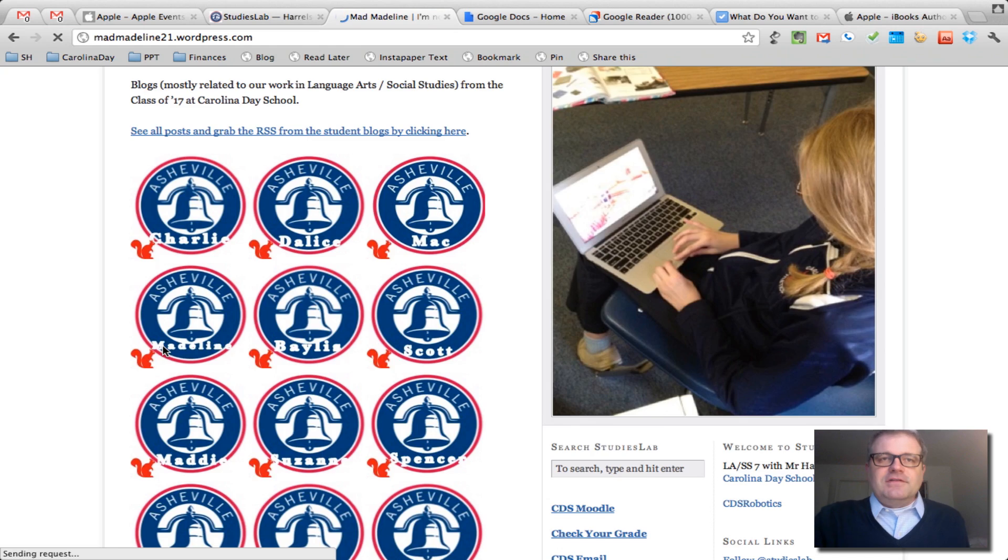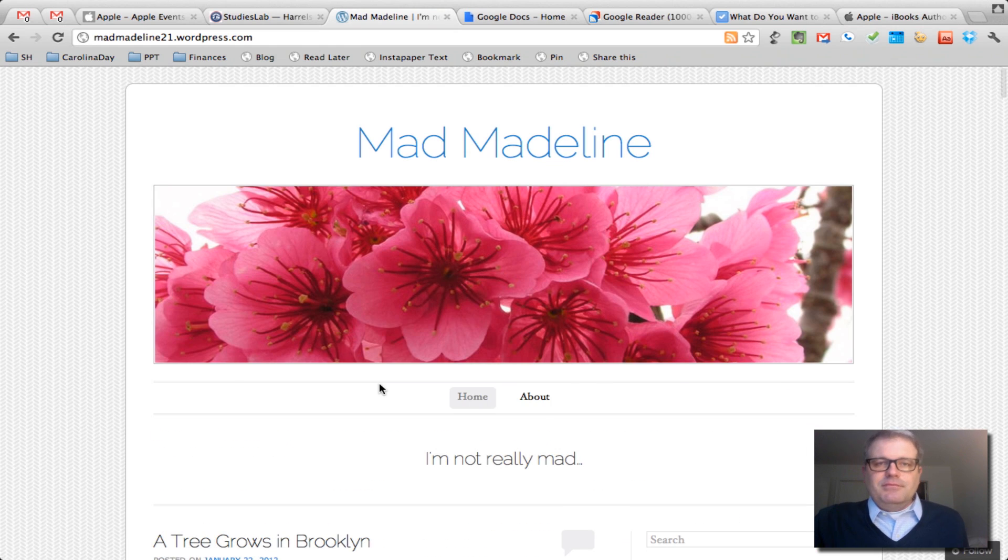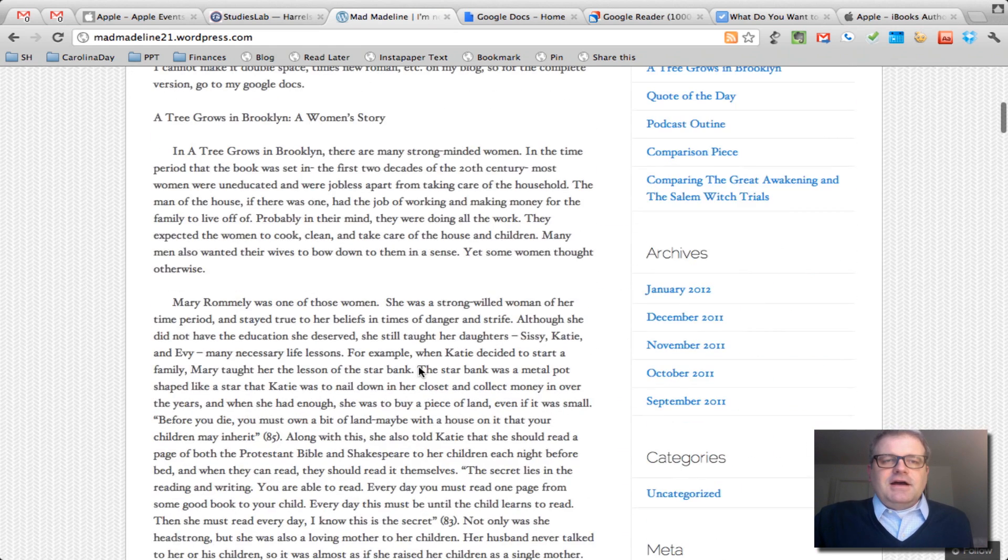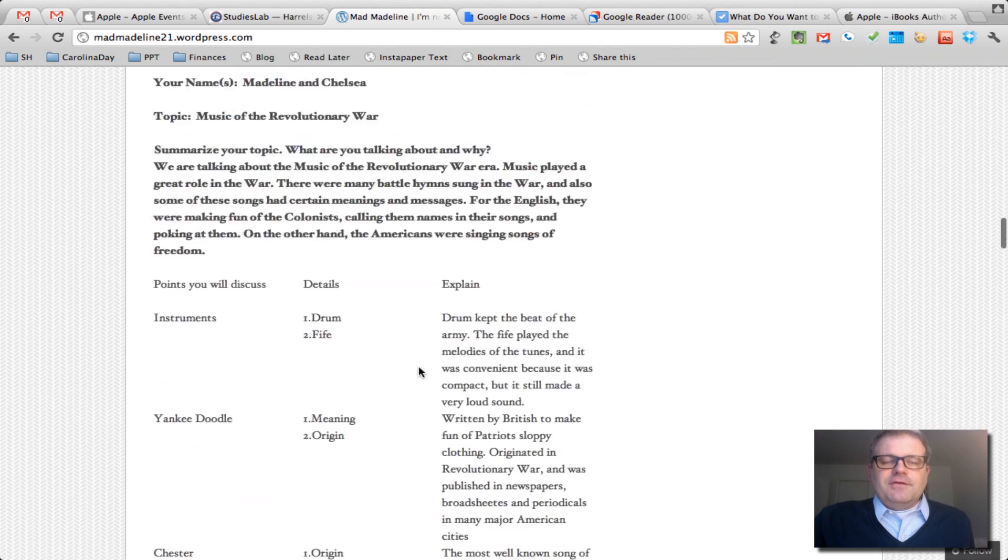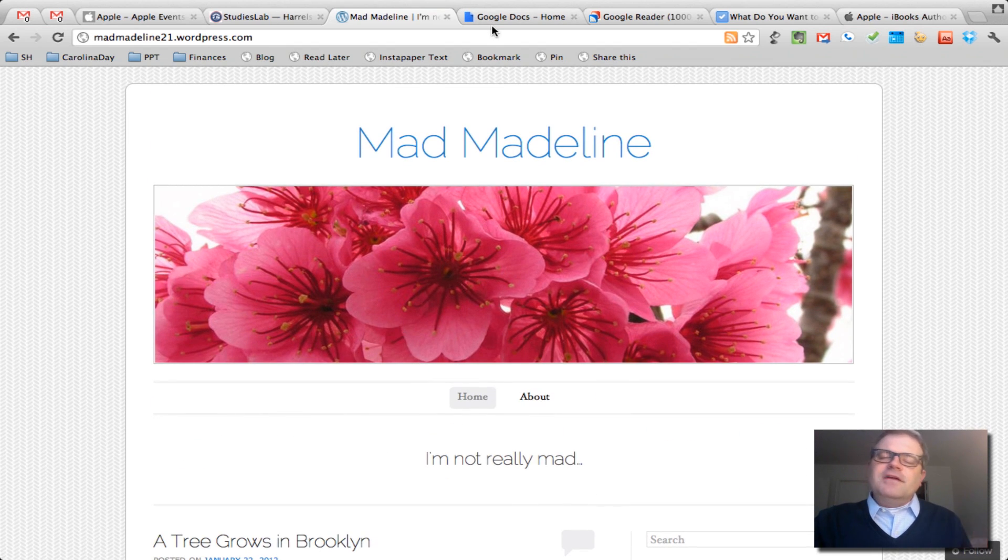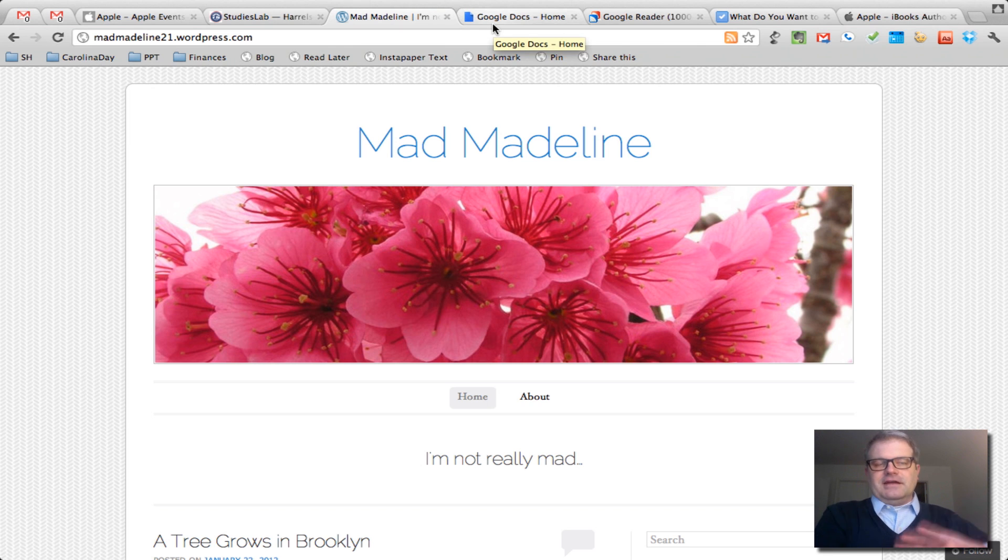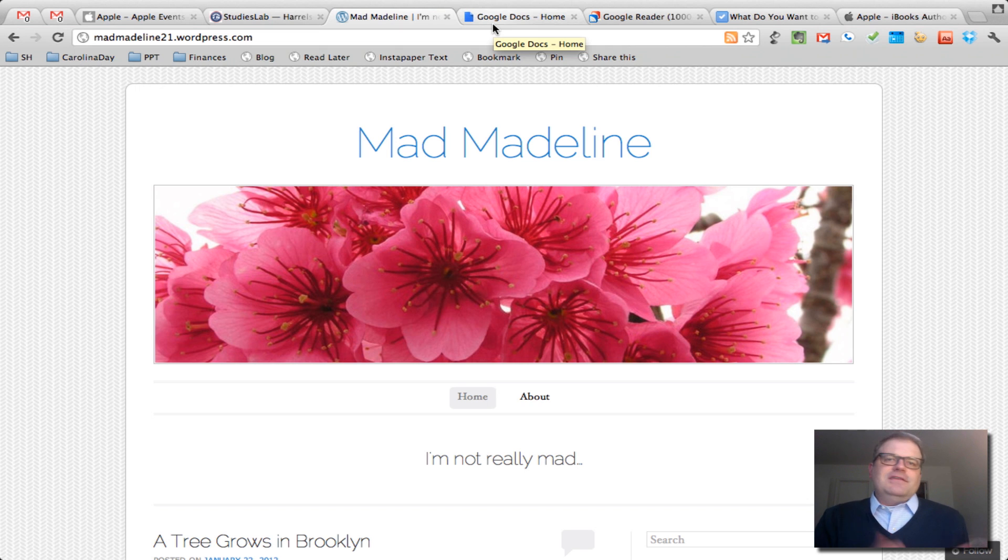Madeline, for instance, great student, beautiful site. She's really not mad. Posted her essay up from Tree Grows in Brooklyn that we're reading. That kind of thing. Very fun, innovative stuff that it's not anything that I created or whatever. It's just tapping into that student potential, and it's very easy to do.